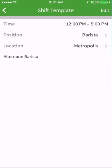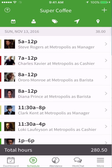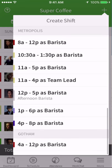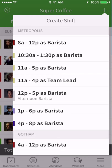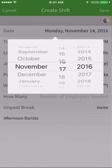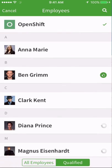Now go to the Schedule tab and tap the plus sign to create a new shift. You'll notice that the shift template that you just created appears automatically. Tapping on it shows the details you set up previously, already prefilled for you.